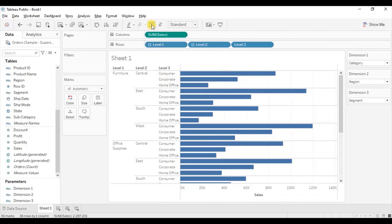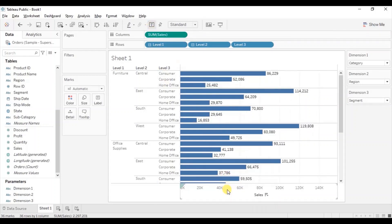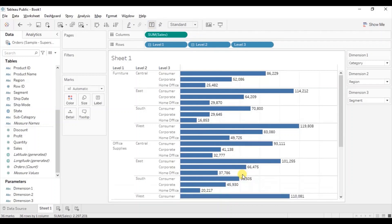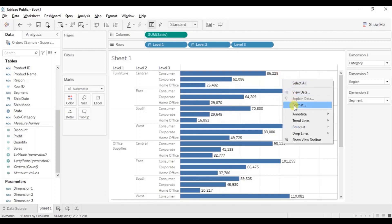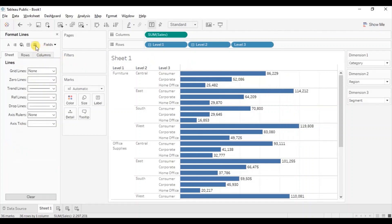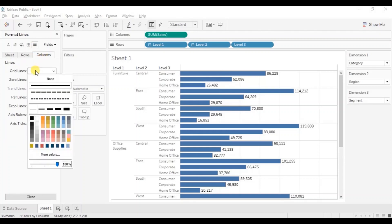Let's turn on the labels by clicking on the show marks label button. Let's hide the axis — right click and uncheck show header. Let's also hide the column grid lines — right click, click on format, go to lines, then go to columns, and from here select none for the grid lines. Let's increase the size of these bars.